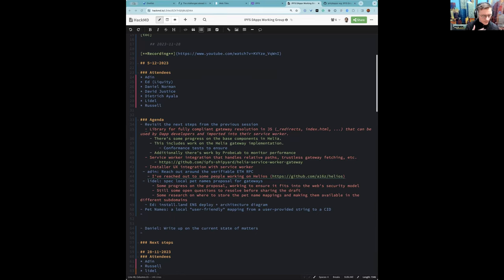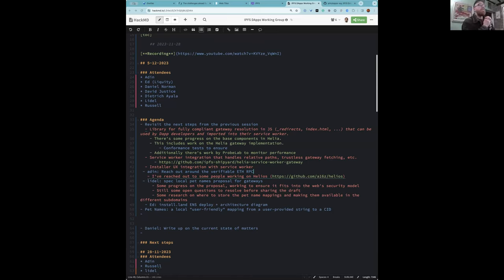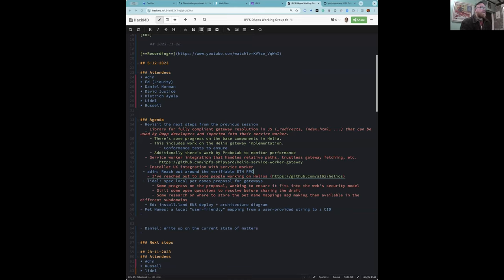Has there been any update on the source code of install.land? I remember you mentioned last week you'd like to share the source and architecture diagram.